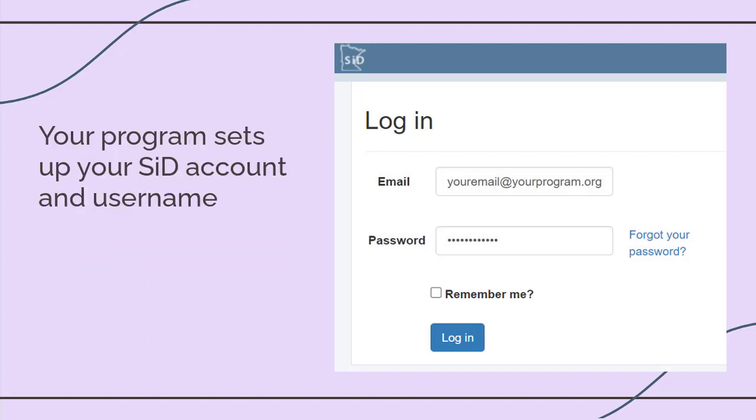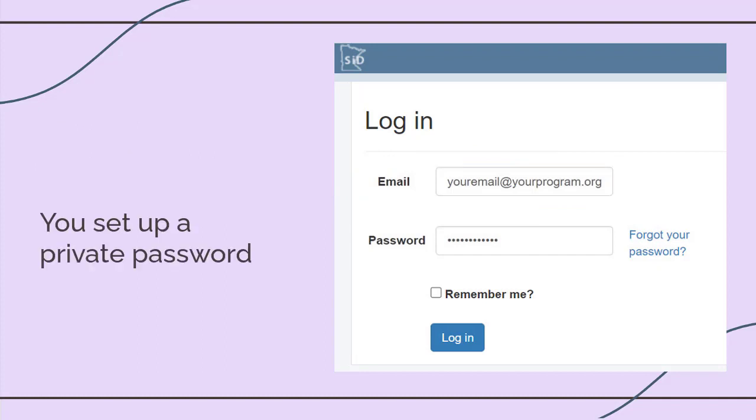Someone in your program will set up the SID login account for you. They'll give you a username, which is usually your work email address. Then you will set up your own private password.